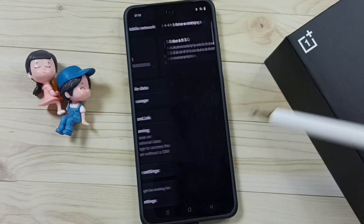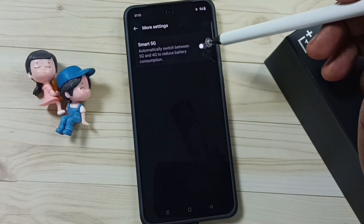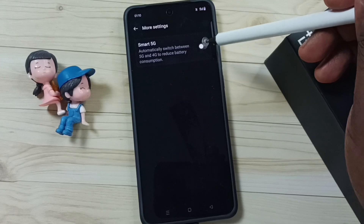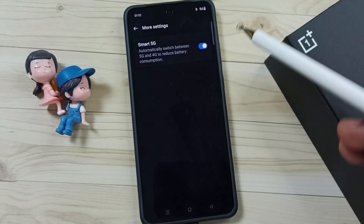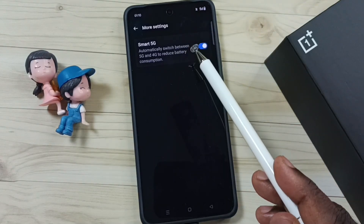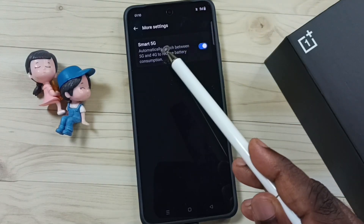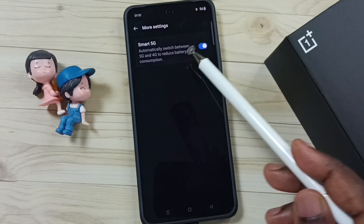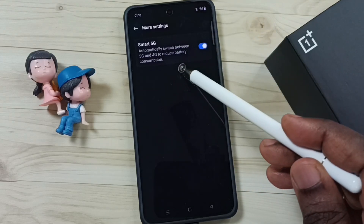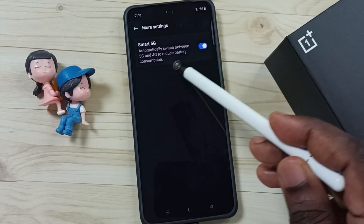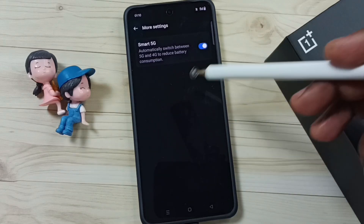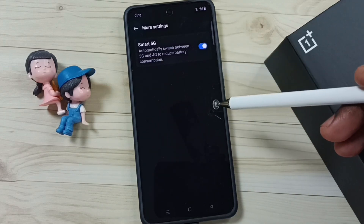Here we have to enable Smart 5G — tap here. When Smart 5G is enabled, the phone will automatically switch between 5G and 4G to reduce battery consumption.